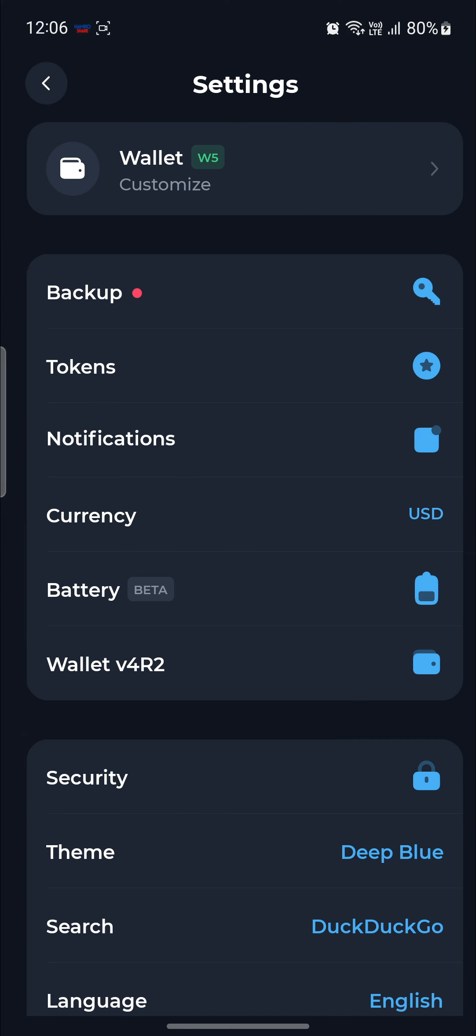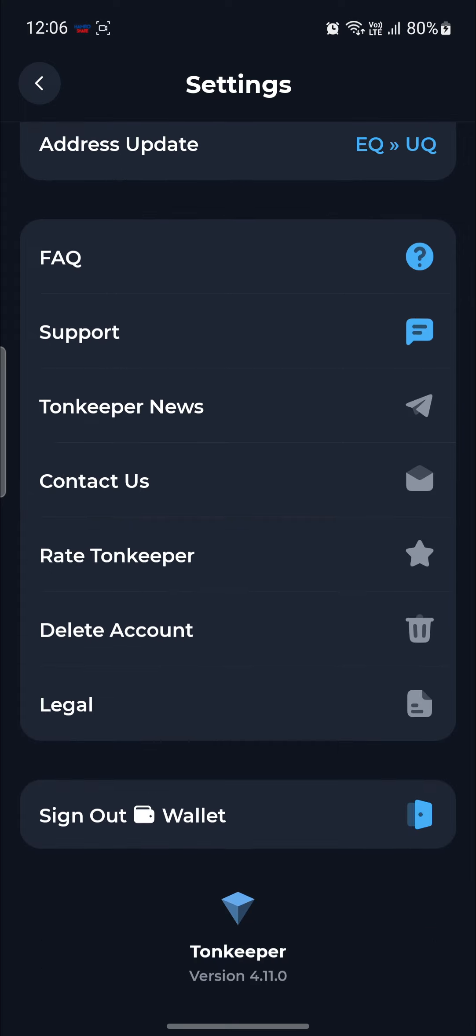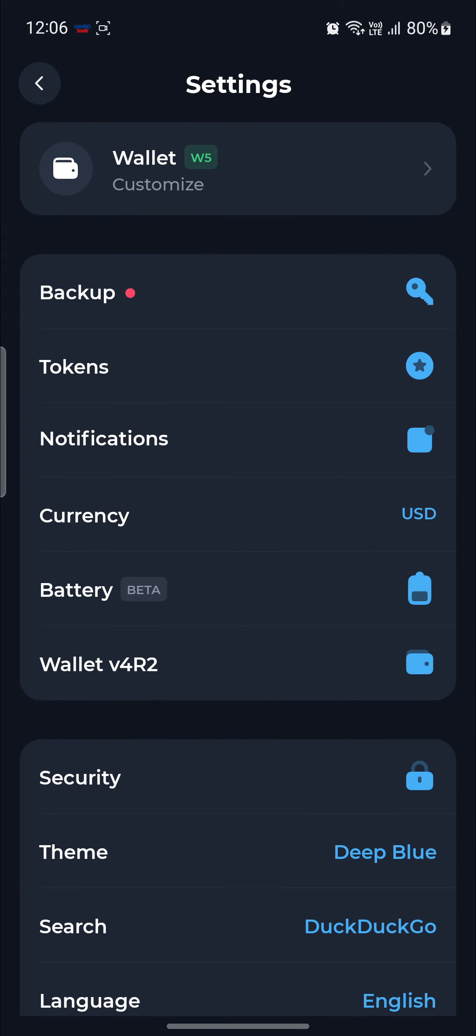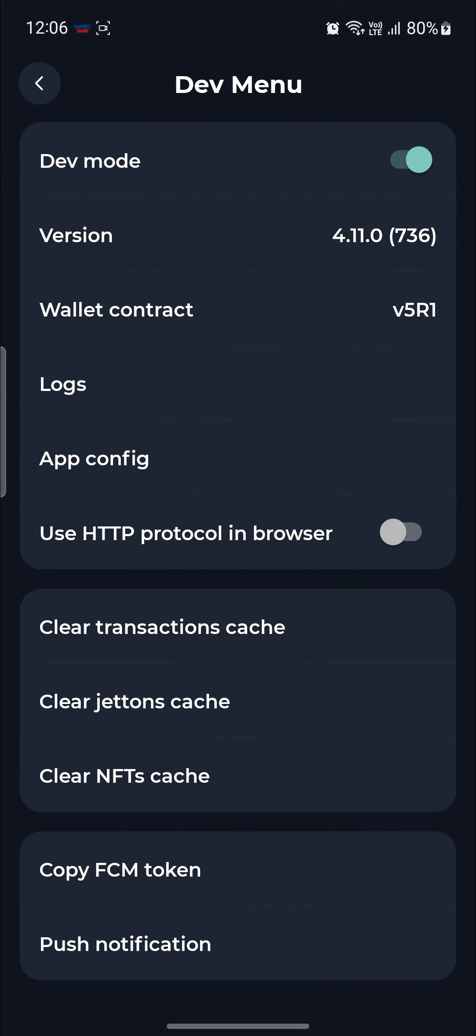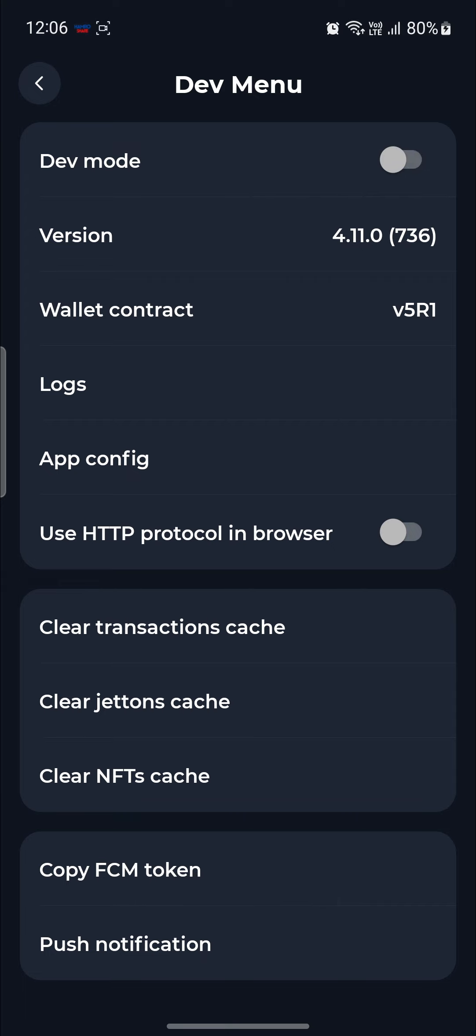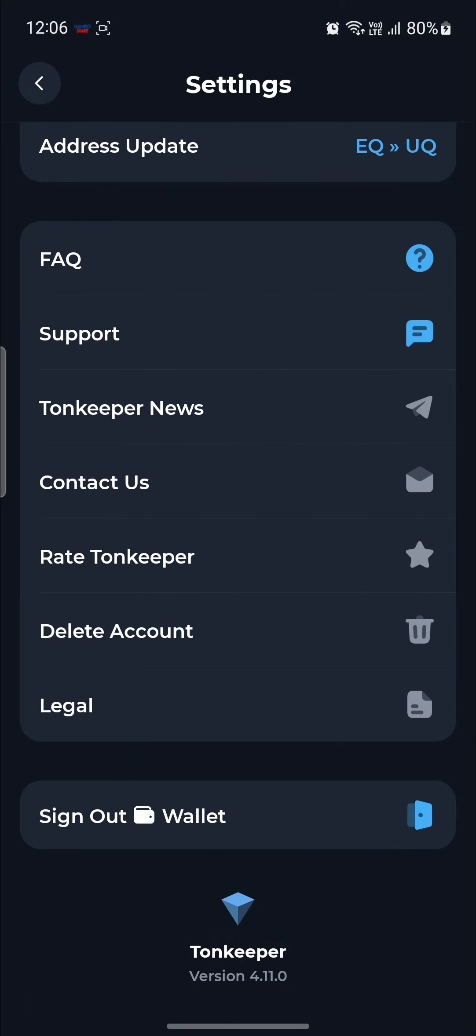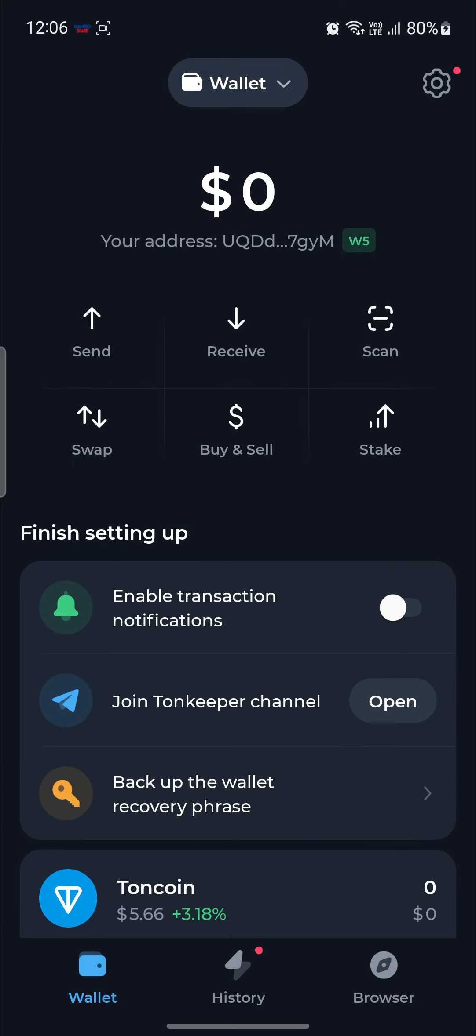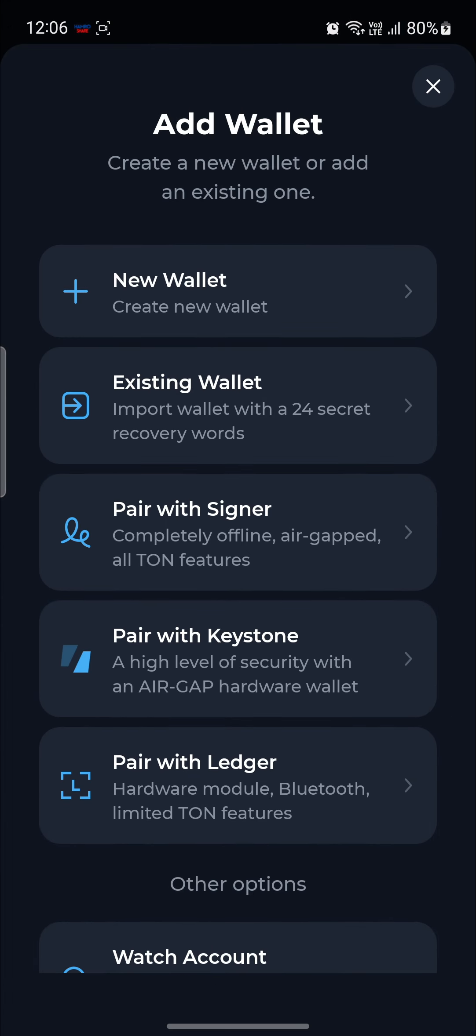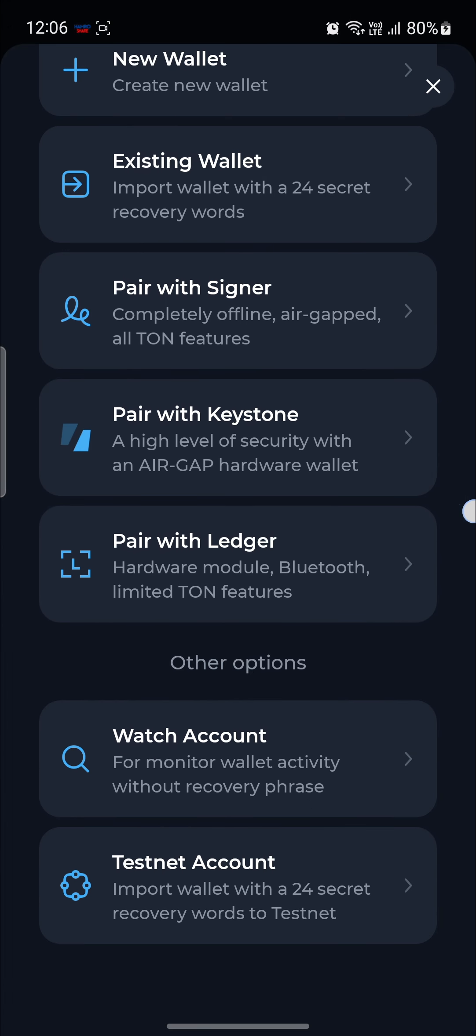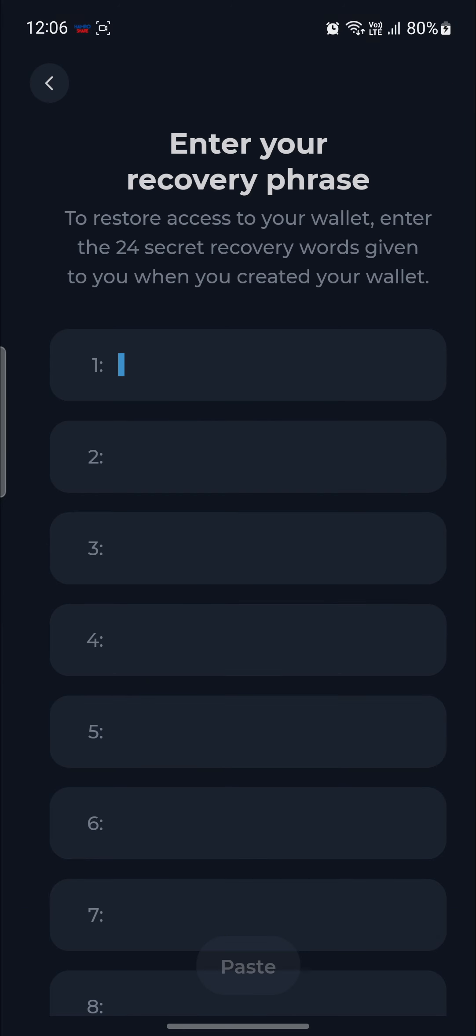Go to ToneKeeper. Click on settings. Scroll all the way down and find the ToneKeeper option. Click on it multiple times. And you can see the dev mode option over here. Just go ahead and enable it. And go back and click on your wallet. And click on add wallet option. Scroll all the way down and you will find the Testnet account option. Go ahead and click on it.